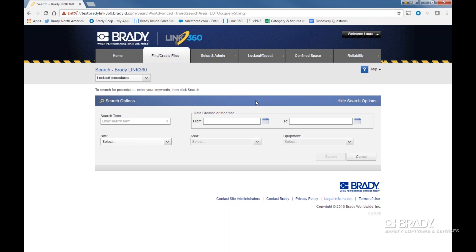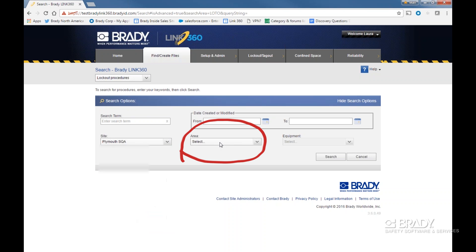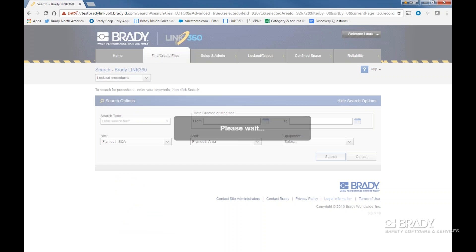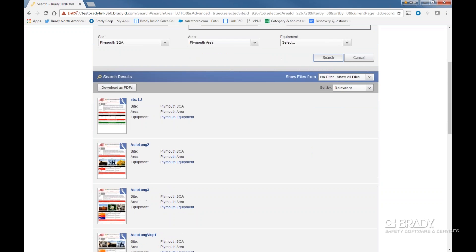You can also limit the search from Link 360's hierarchy. For example, if we wanted to download all the procedures in a certain area of one of my facilities, I can input that criteria and gain those results. Next, scroll to the bottom.